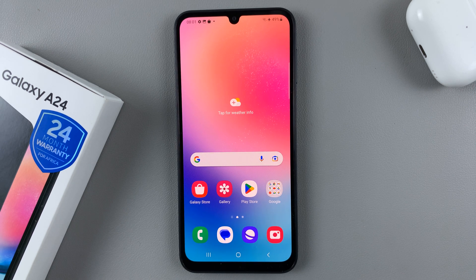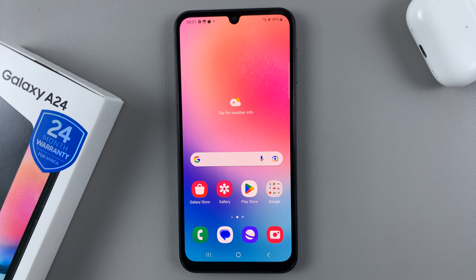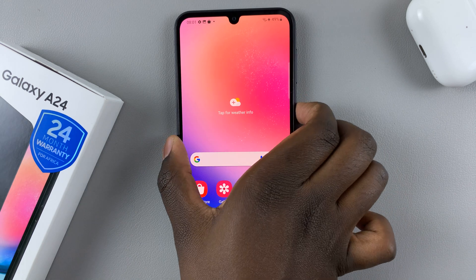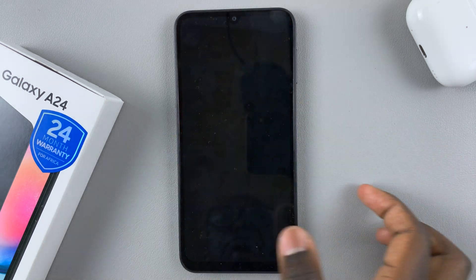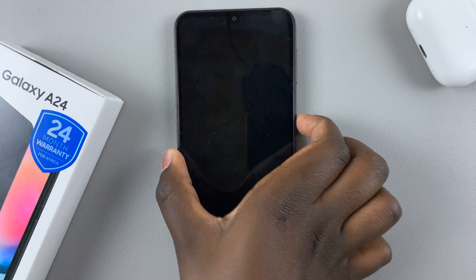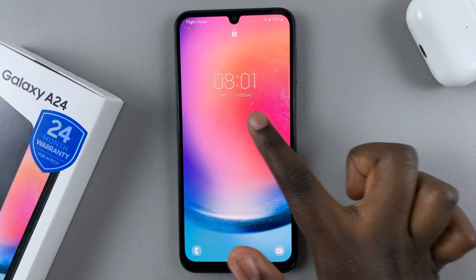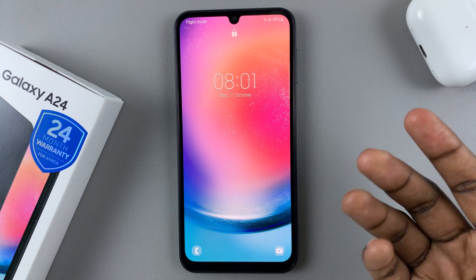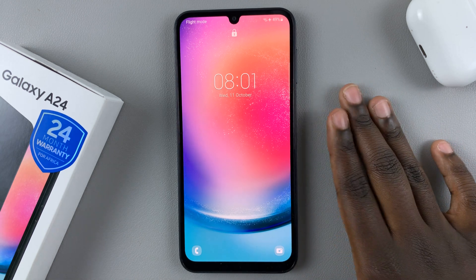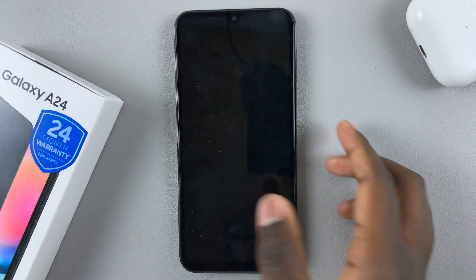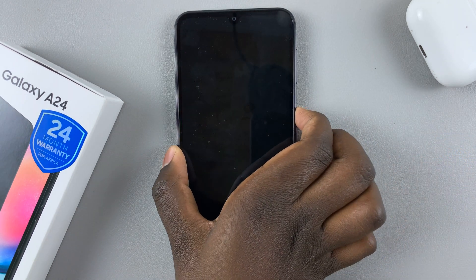In today's video, I'll be showing you how to set or show the notifications on the lock screen of your Samsung Galaxy A24. As you can see on my lock screen, I can't see my notifications, so I don't know if I have a missed call or any important messages.